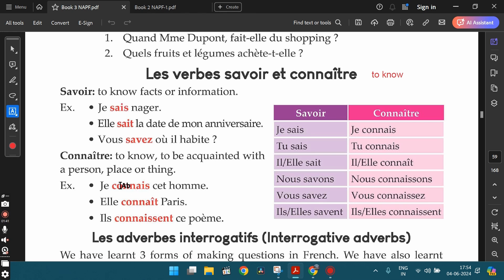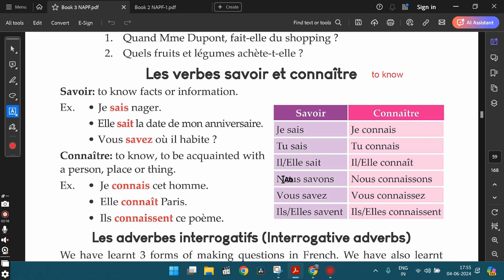Now let's learn the differences between these two verbs. Savoir means to know facts or information. When you are talking about any particular information, fact, or skill that you know — like 'I know how to swim,' 'I know how to dance,' 'I know how to sing' — we use the verb savoir. For example: je sais nager (I know how to swim), elle sait nager (she knows how to swim), nous savons danser (we know how to dance), elles savent chanter (they know how to sing). To talk about any skills you know, we use the verb savoir.